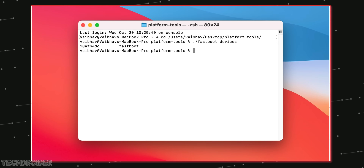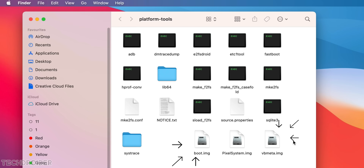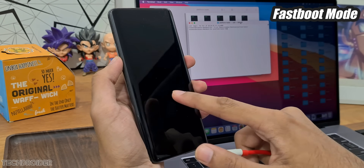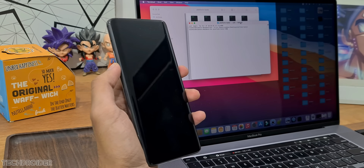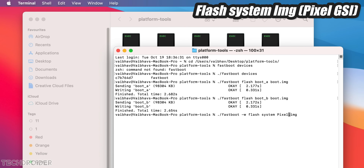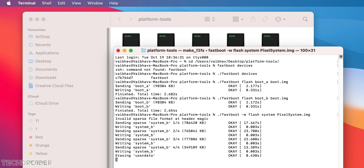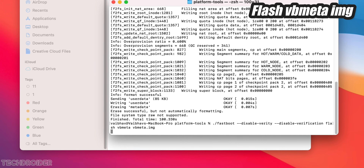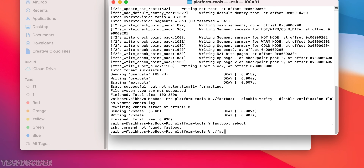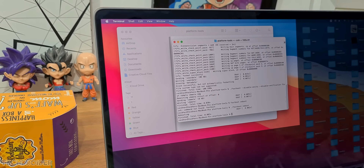After downloading all files, move them to a single folder and extract the boot image, image-a, image-b, and vbmeta from your smartphone firmware. Connect your device via ADB and Fastboot in Fastboot mode, flash the boot partition, then flash the GSI — it will take some time. Finally, disable verification by flashing vbmeta and reboot. That's it — the Pixel 6 Android 13 firmware on your device.